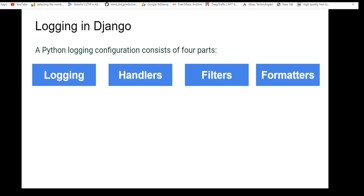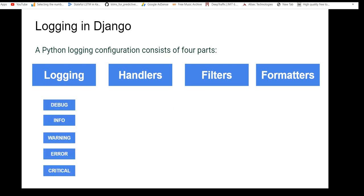A logger is an entry point into the logging system. Whenever we define a logger in our configuration, we are defining a log level to which everything has to conform. These log levels describe the severity of the message the logger will handle. There are five different types or levels: debug, info, warning, error, and critical — the standard log levels defined in Python.